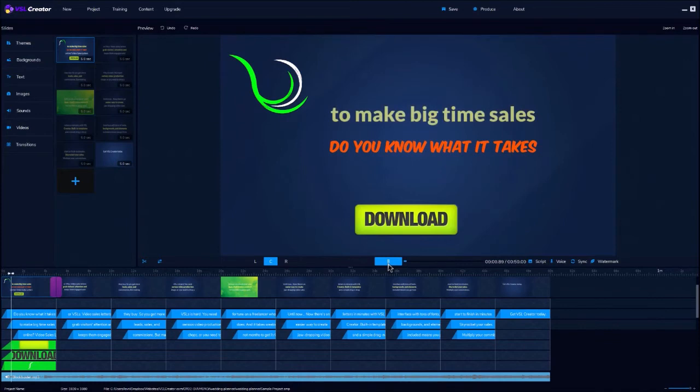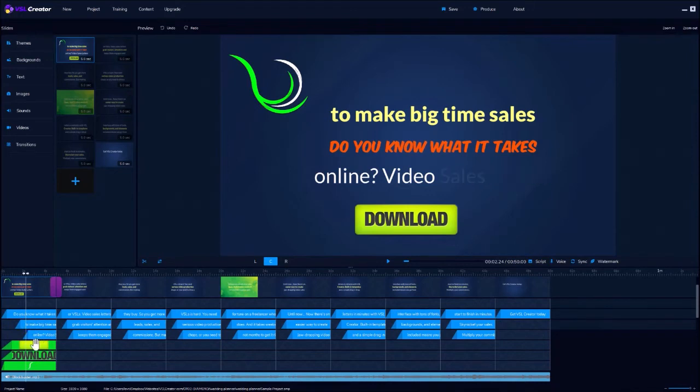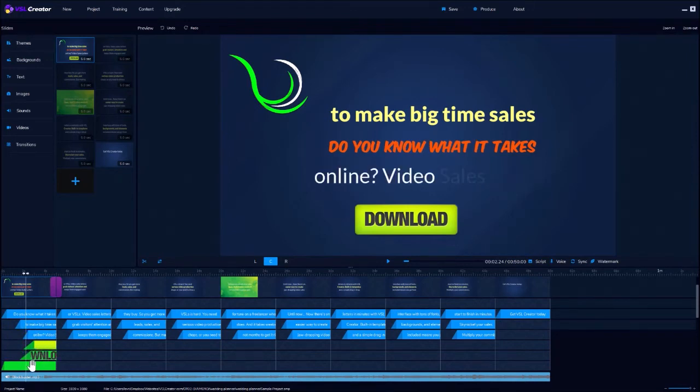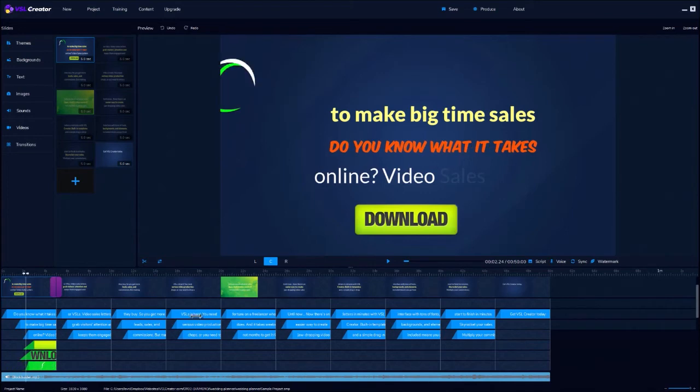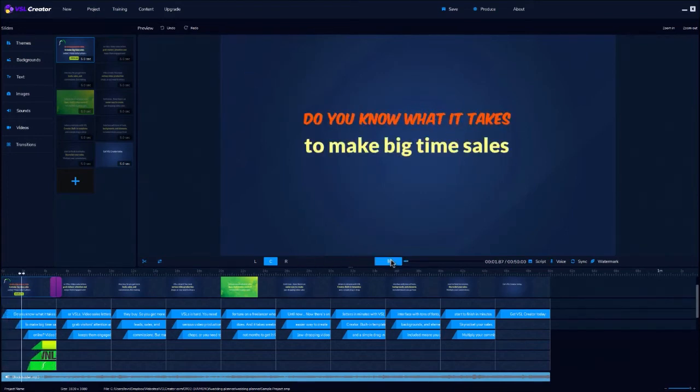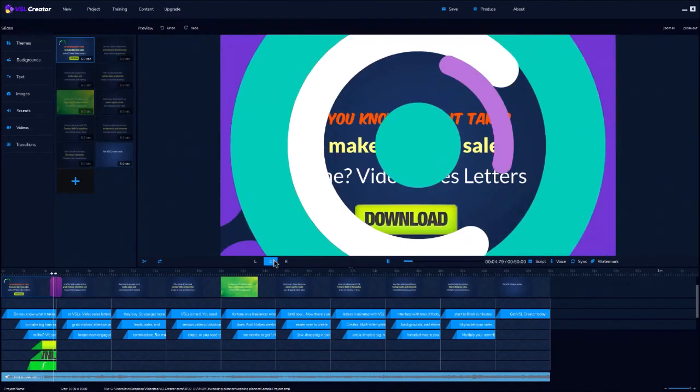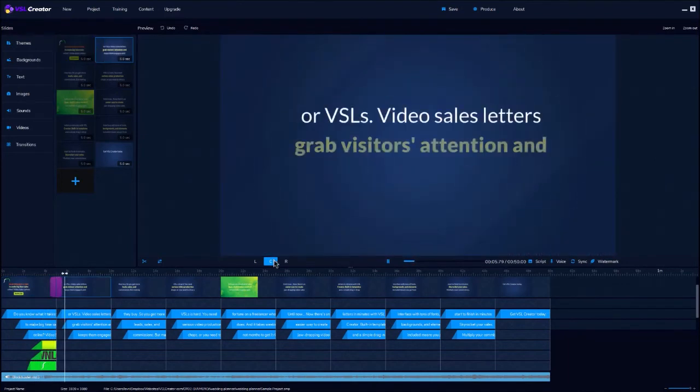So you click on play, you can preview it, and then you can adjust the timing of each and every element on your slide, just by clicking and dragging to where you want it to appear. When you've tuned it, you can do it in real time. Then just click the preview and you can see exactly the flow of your slide.